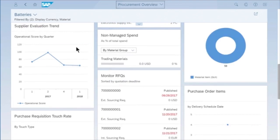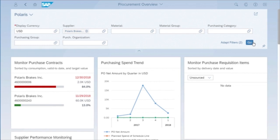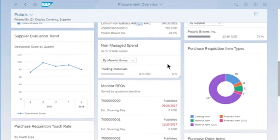Here I've got a filter set up to just look at a material called batteries. I could just as easily change the entire dashboard to look at it from the perspective of one supplier. So if I was about to enter into negotiations with this supplier to renegotiate a contract, I could filter this dashboard and look at everything in a single pane about this supplier.